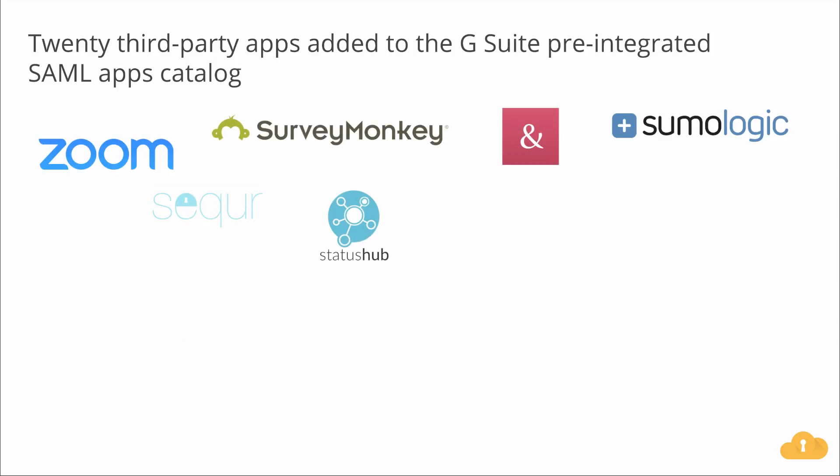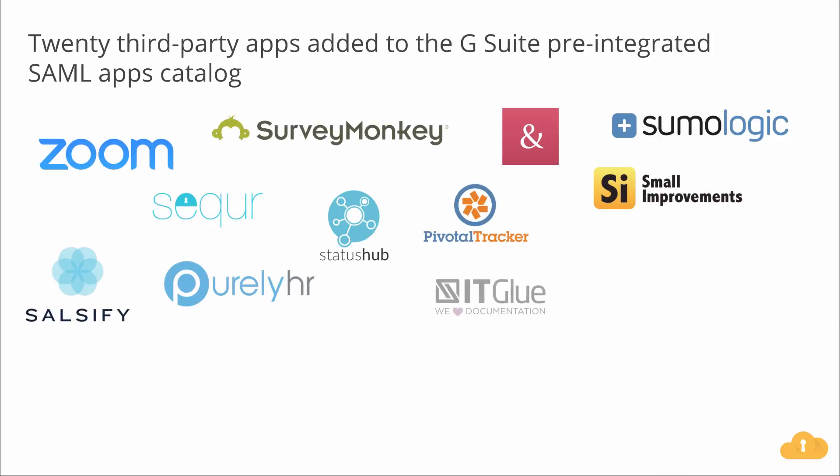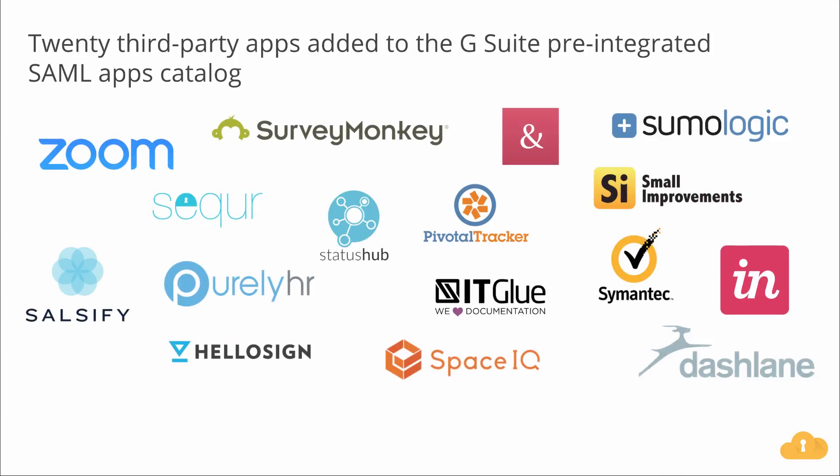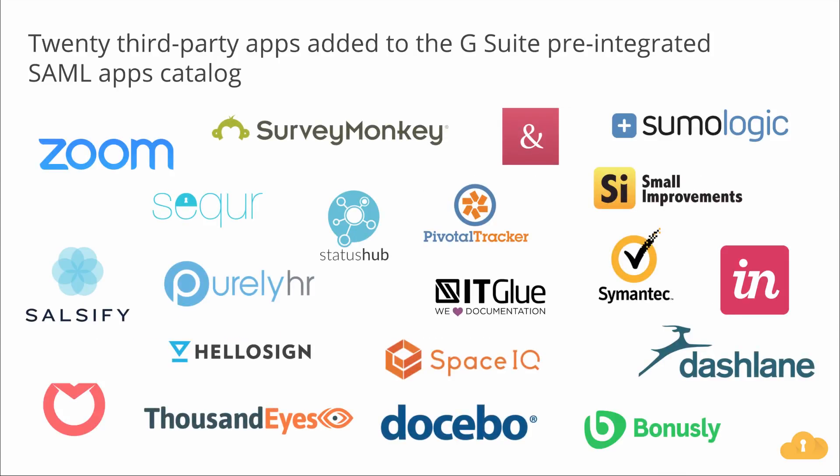We've now added SAML integration for 20 additional apps, including Dashline, Decebo, Front, Envision, IT Glue, Pivotal Tracker, Sumo Logic, SurveyMonkey, Zoom, and Frankly, Bonusly, HelloSign, Salsify, Seeker, Small Improvements, SpaceIQ, StatusHub, Symantec Web Security Service, or WSS, ThousandEyes, and PurelyHR.